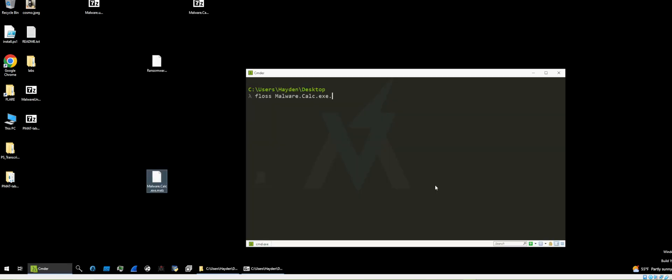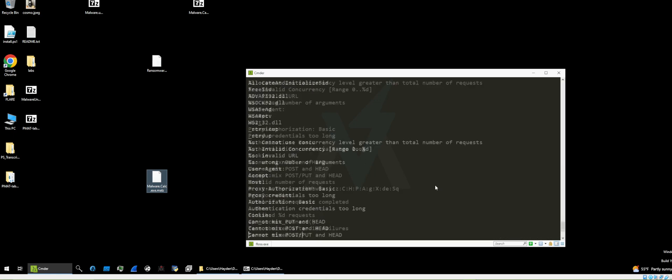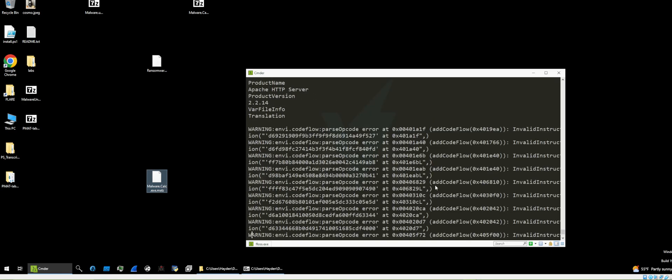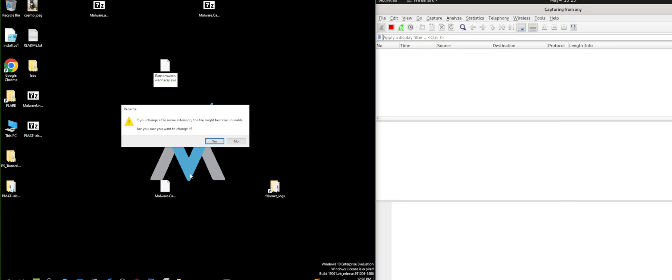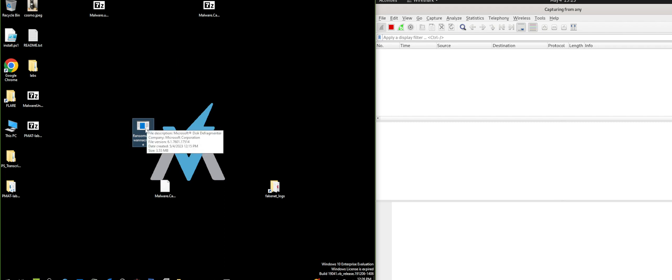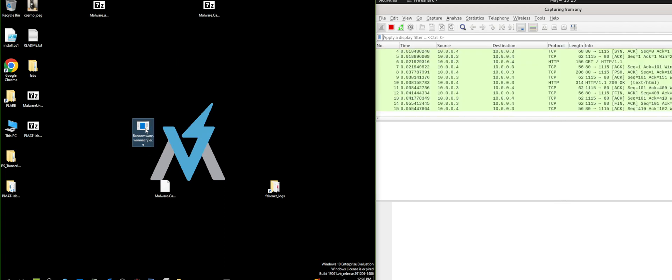Basic static analysis involves gathering information from a malware sample without executing it, including interesting strings, the hash value itself, and more. Dynamic analysis is executing the malware sample and observing host and network-based indicators, such as processes being executed and HTTP requests.